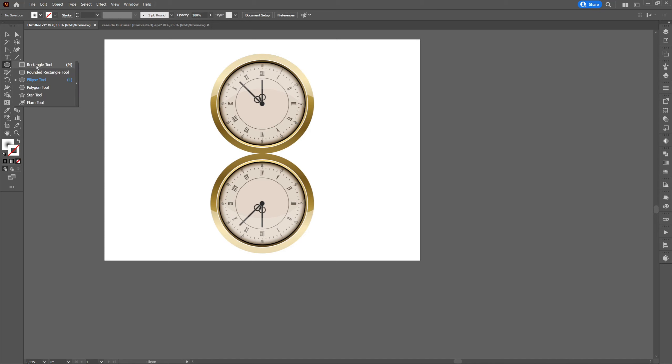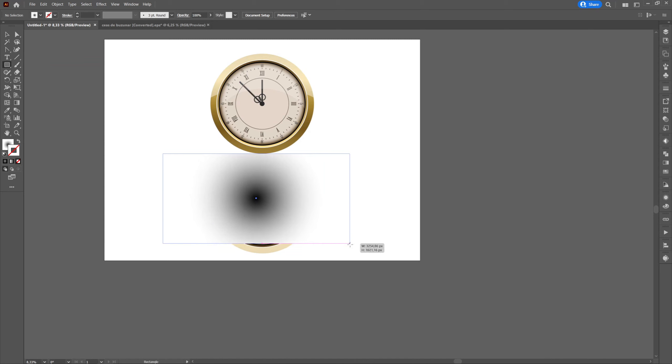Then we will create a rectangle on which we will apply a gradient with orientation minus 90.